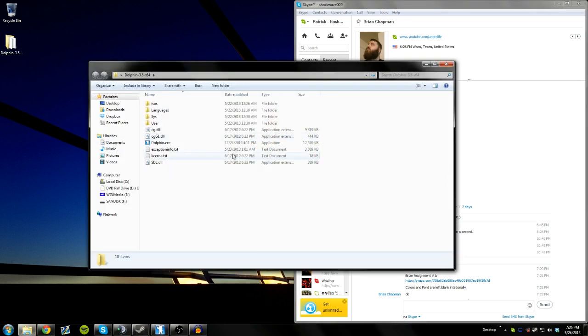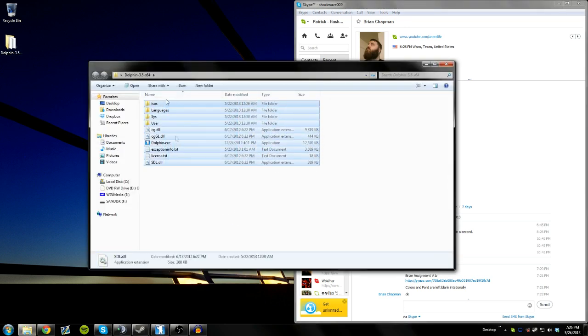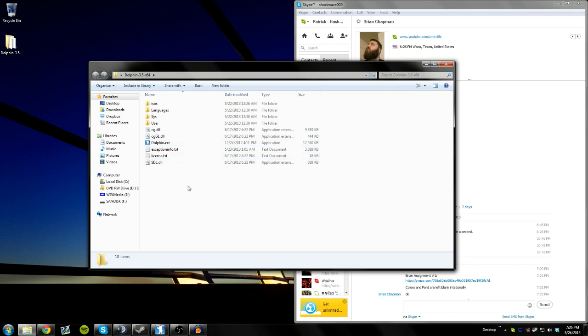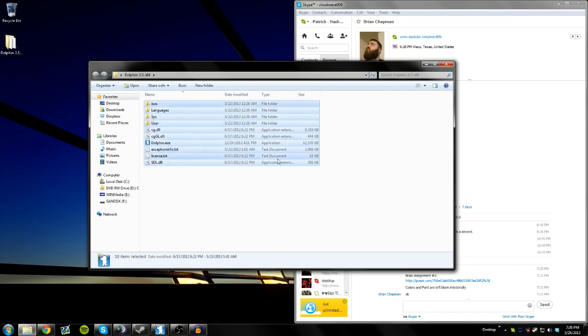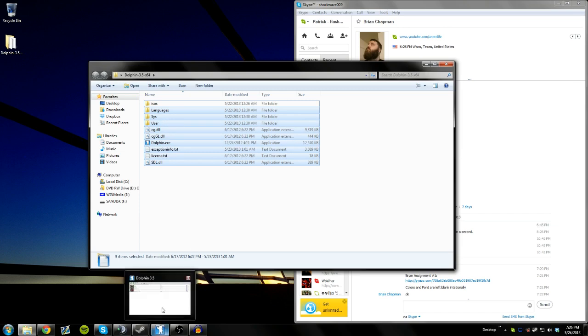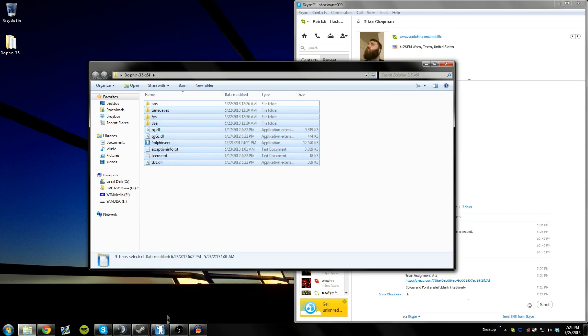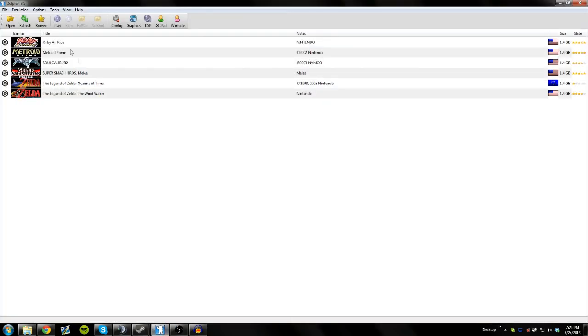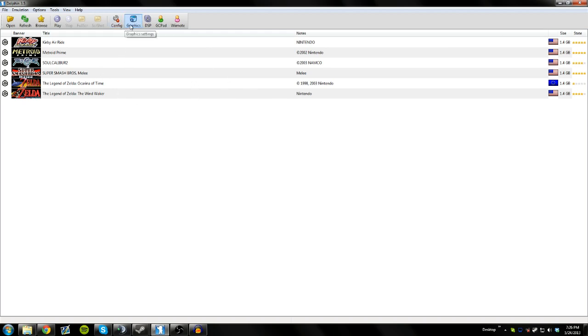So once you run it, once you open the folder, you will have these things currently in here except for this isos folder. So everything that is currently highlighted, you will have in your folders. So now when you open Dolphin, you will get this, except for without these things here. So when you get this done, you're going to need to download some games, but we're skipping that step and we're actually going to configure it and get it ready to work.